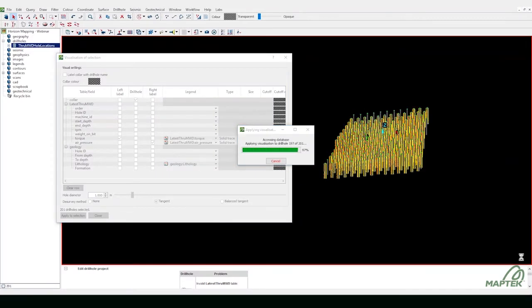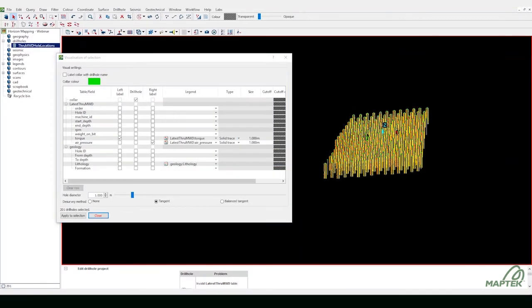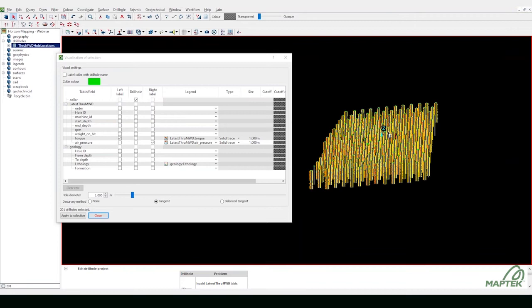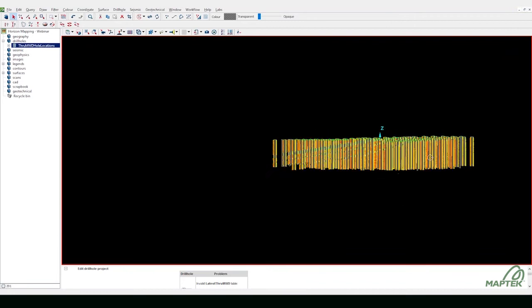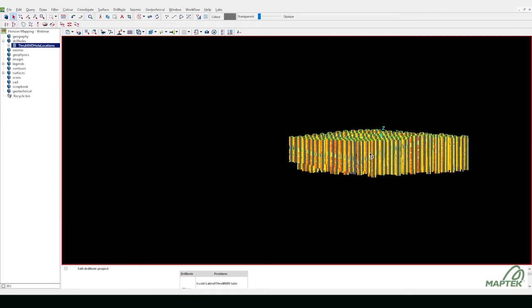Use measurement while drilling and LAS drill hole data to identify coal seams with Maptek Eureka and iSight Studio.